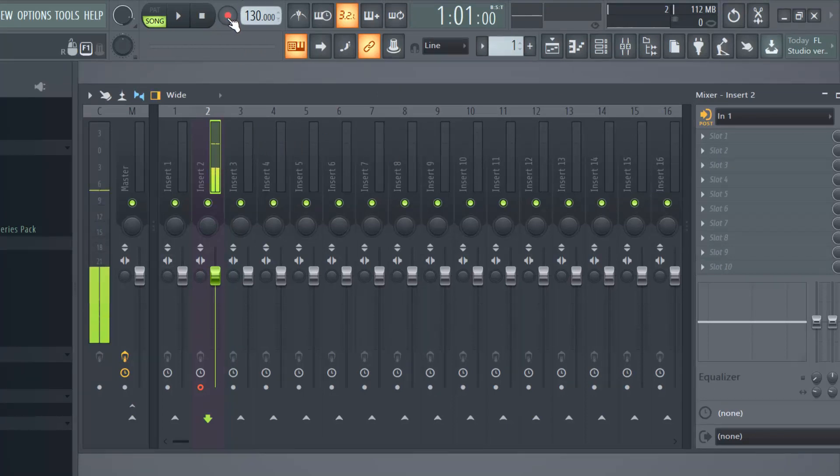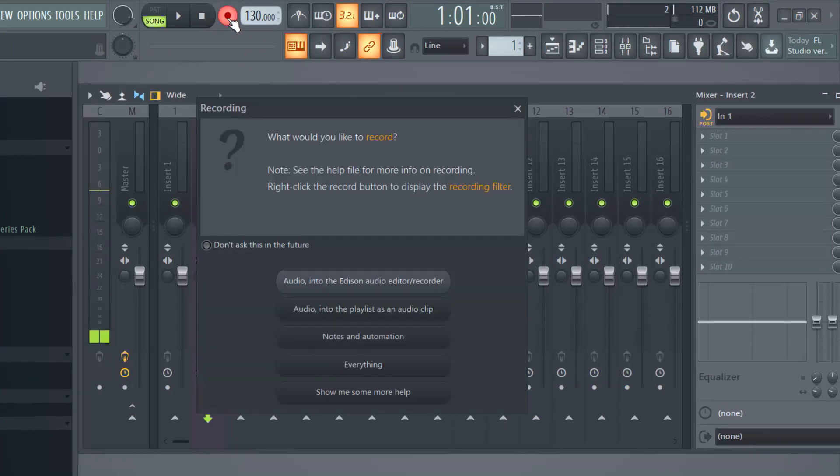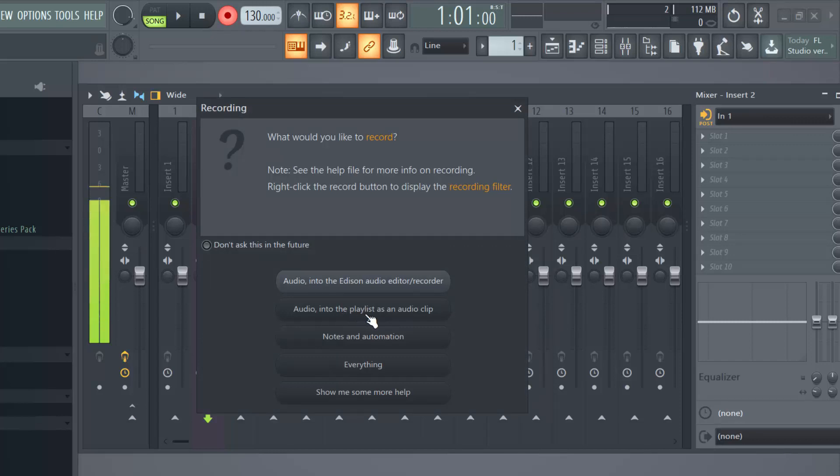So I'm going to click on the record button here, and I'm going to select audio into the playlist as an audio clip.